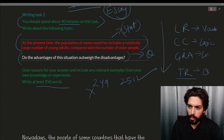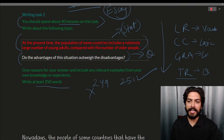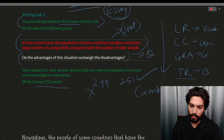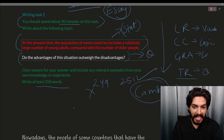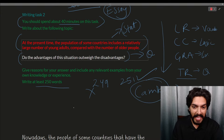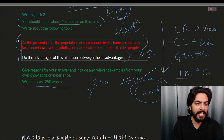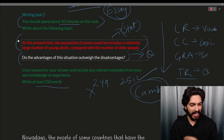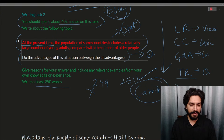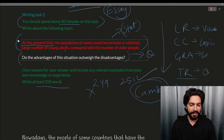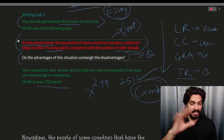What we're going to do is check answers that have already been graded by the British Council or Cambridge. Cambridge is the institute where the IELTS exam is created and organized. They have given grades to the following answers. Let's read the question: 'At the present time, the population of some countries includes a relatively large number of young adults compared with the number of older people.'